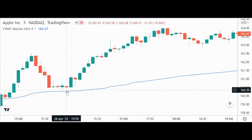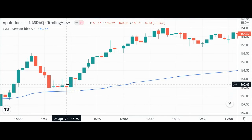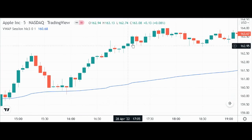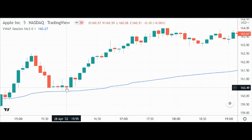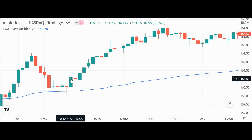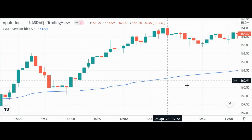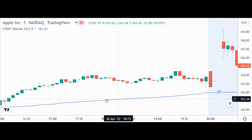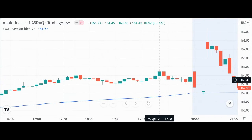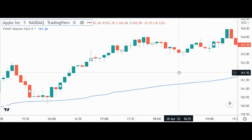Look at that — it rested gently on that VWAP line, hammer candle followed by a nice confirmation candle, and then boom! It really just did great throughout the rest of the day.